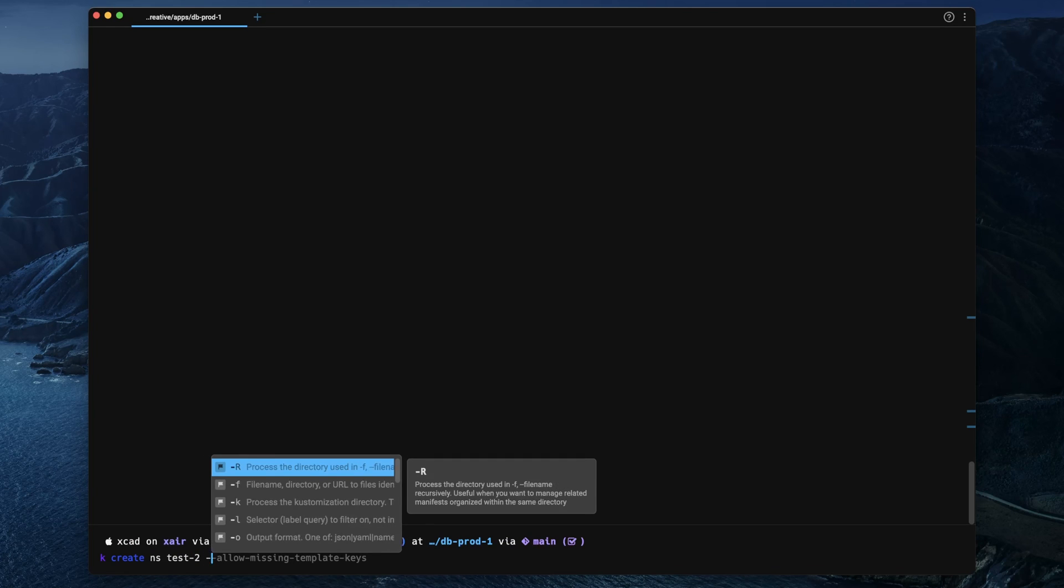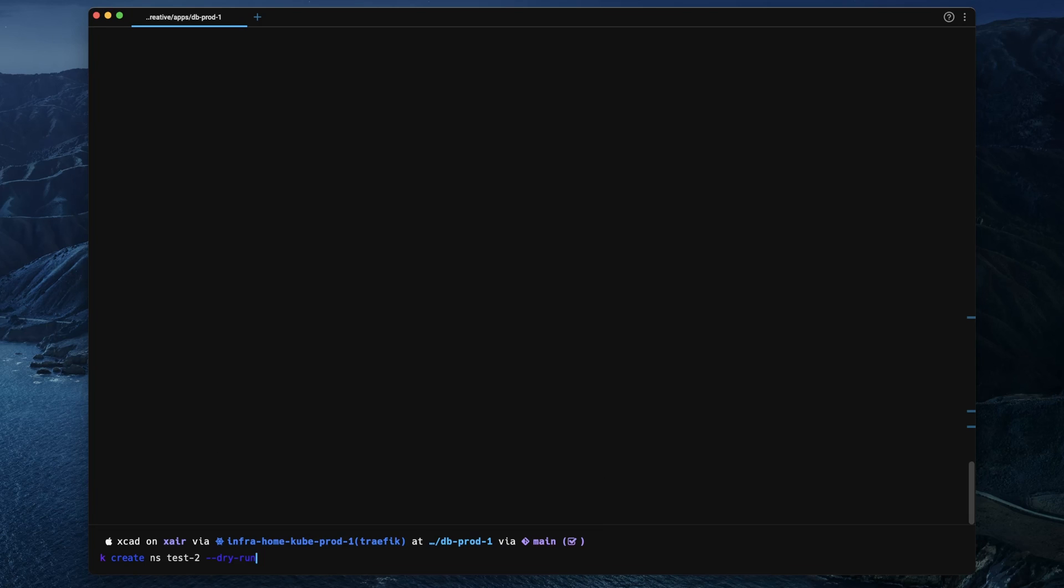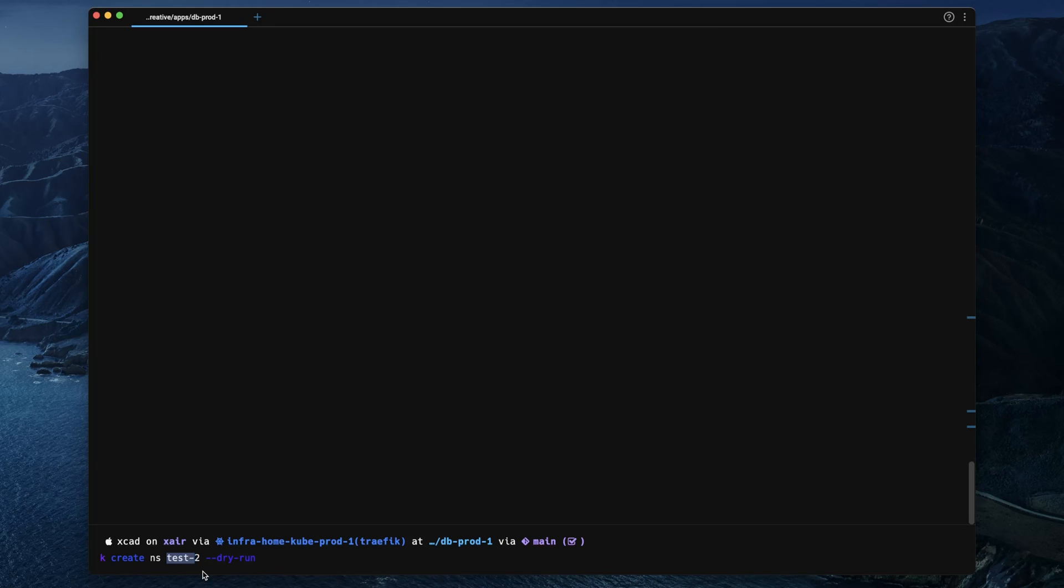What you can do in Warp, and I haven't really seen this anywhere else by the way, is you can use the mouse to jump around in your command while you are writing it. And you can also replace text inside this command block as long as you haven't executed it.